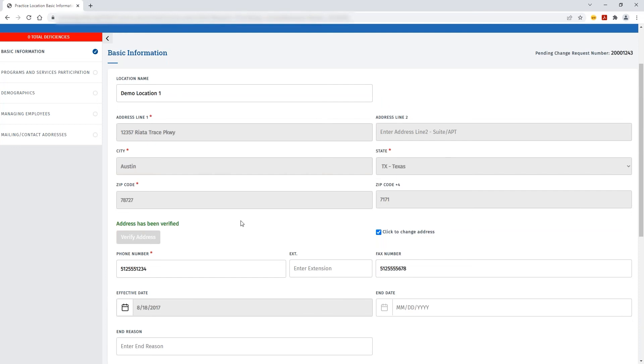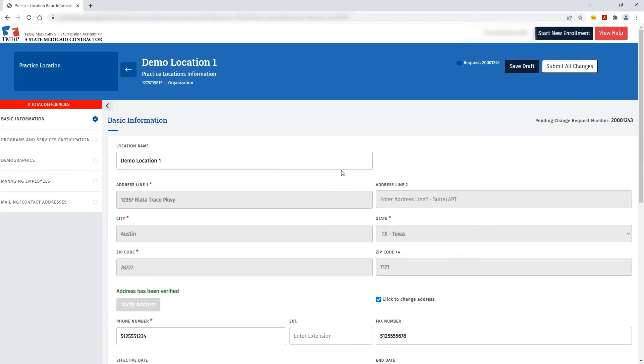Once you've completed all of the changes that pertain to your practice location address change, then you need to click Submit All Changes in order to submit your request.